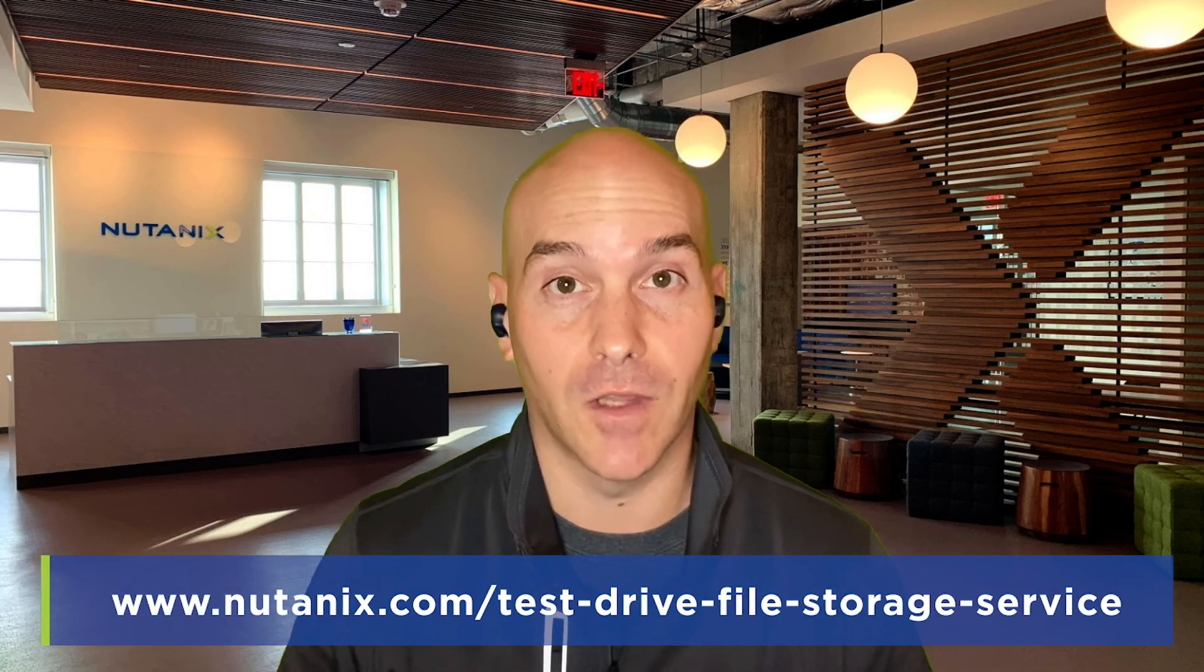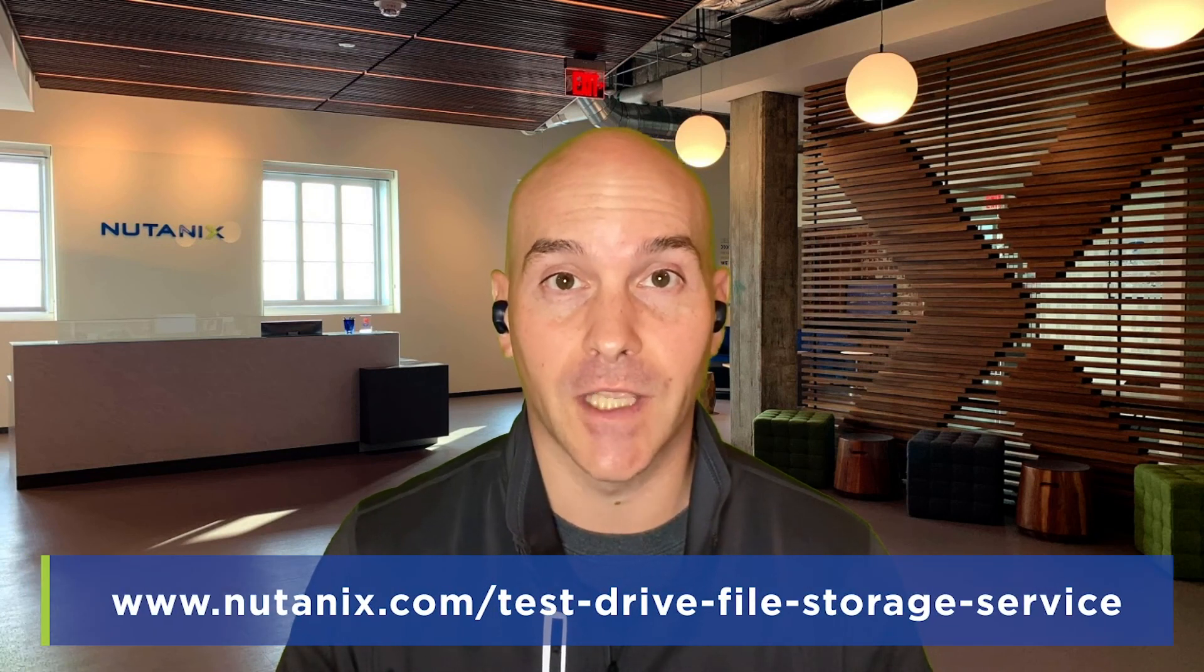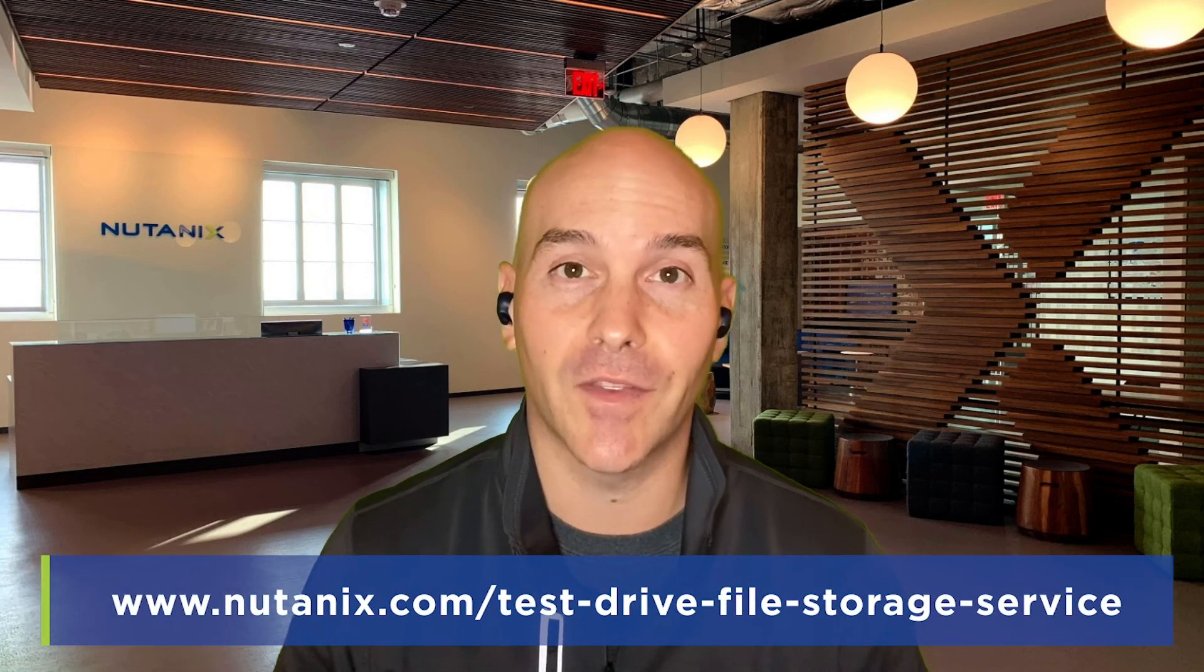Once you try Nutanix Files, we think you'll love it. So give it a test drive and let us know what you think.